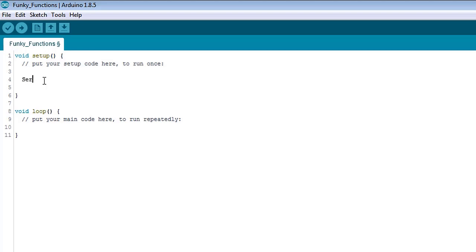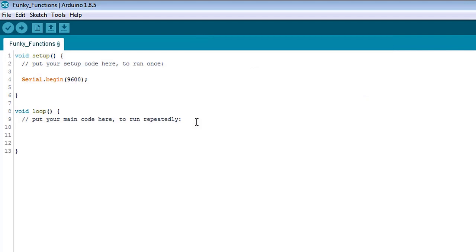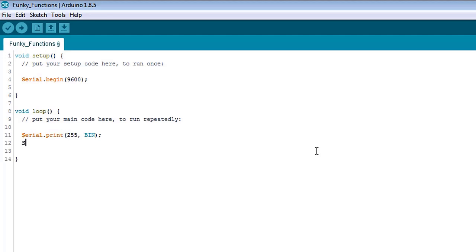So let's start this with serial.begin here in setup. And then let's jump over to loop and type serial.print, which is the function we're going to take a close look at. And let's put in here 255 and then bin semicolon. And let's type another serial.print statement, and we're going to do this.